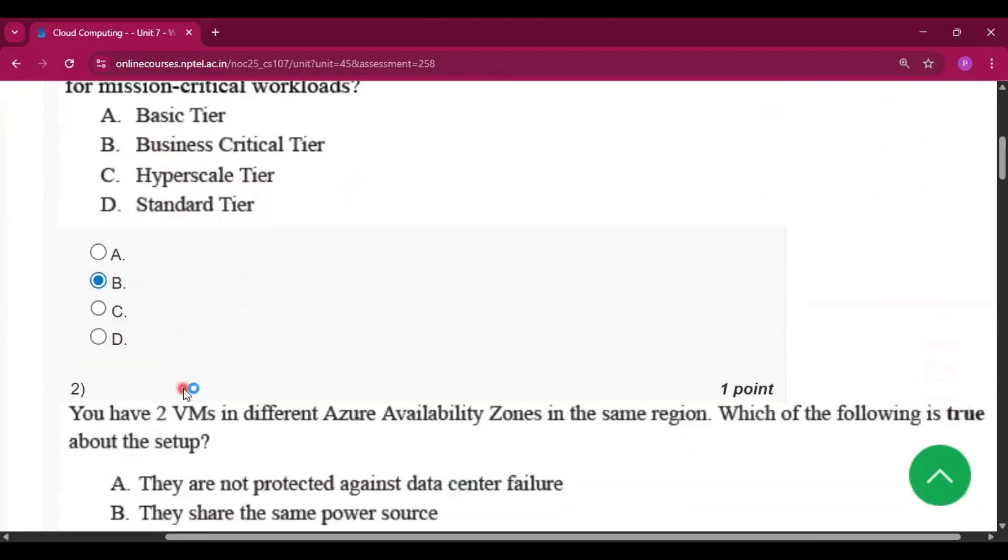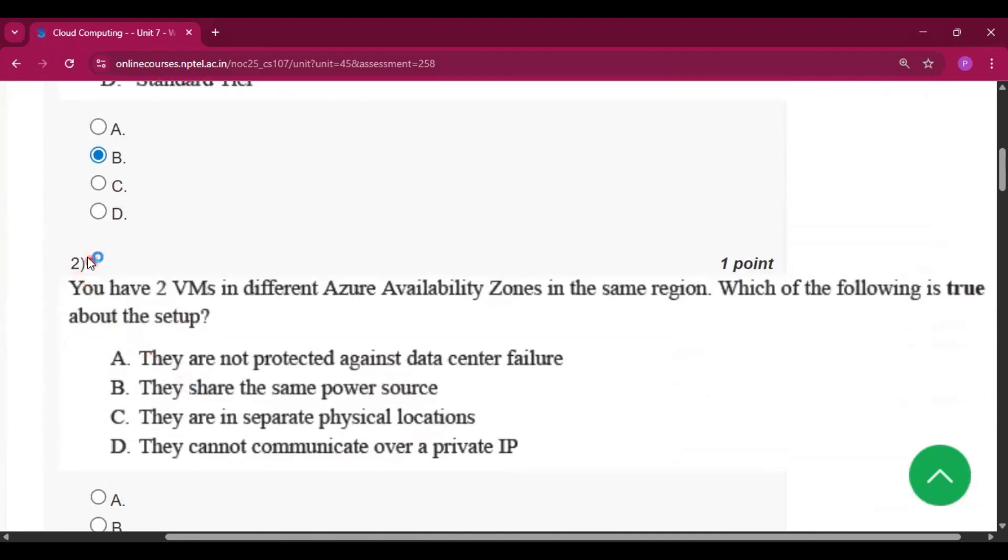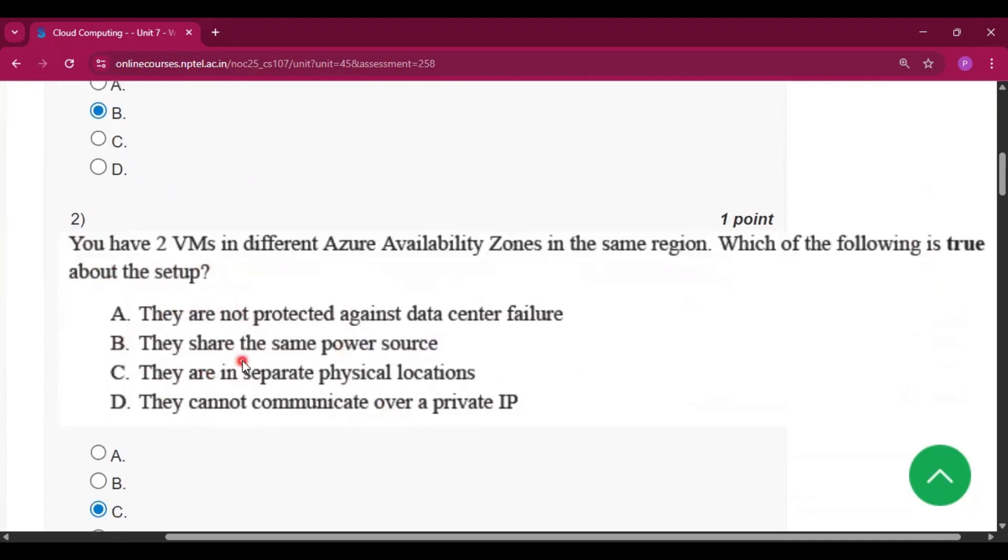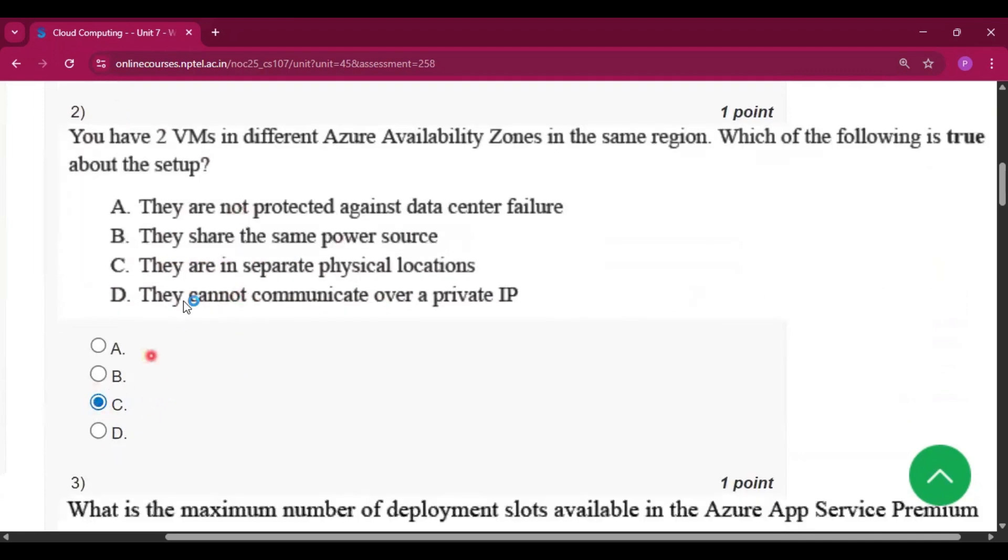Question number two: You have two VMs in different Azure availability zones in the same region. Which of the following is true about the setup? The answer will be option C, they are in separate physical locations.